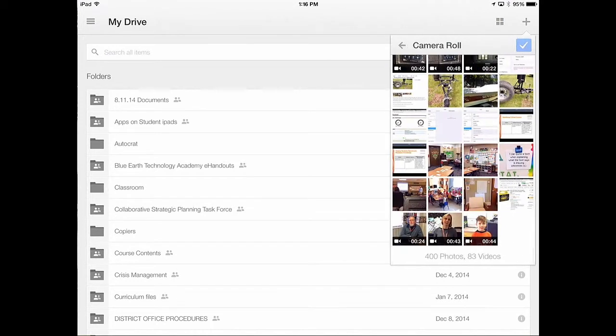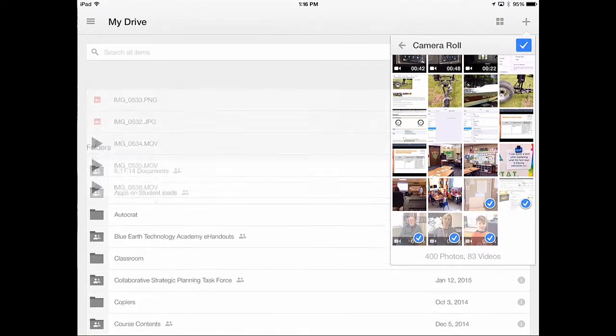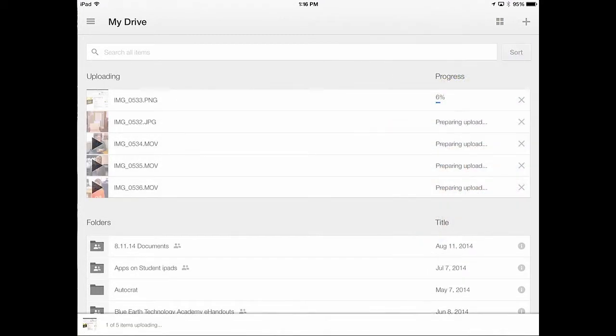You can go down here and do your camera roll, and you can select all the video that you want to share, video and photos. So these are the videos and photos that I want to share.